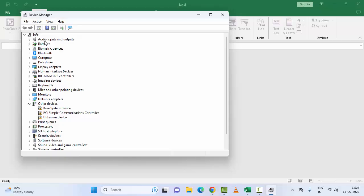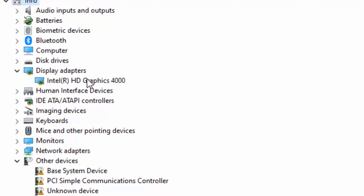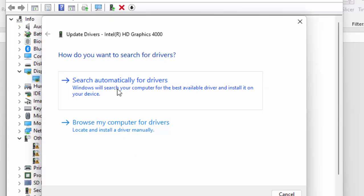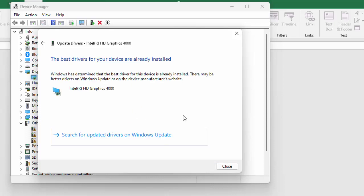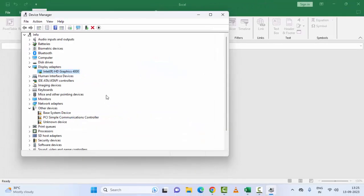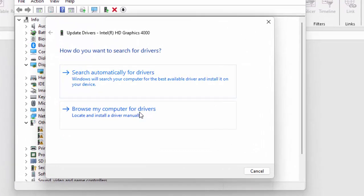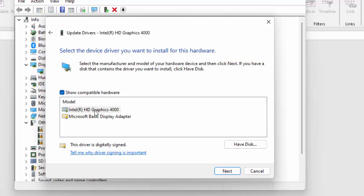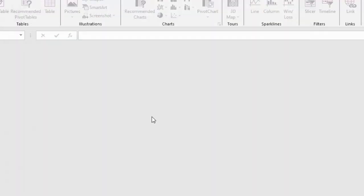Find 'Display Adapters' and expand it. Right-click on your graphics driver and select 'Update Driver'. The first option is to search automatically online — click it and wait for the process to complete. Alternatively, select 'Browse my computer for drivers', then 'Let me pick from a list of available drivers on my computer', select the driver, click 'Next', and complete the process. Restart your computer.